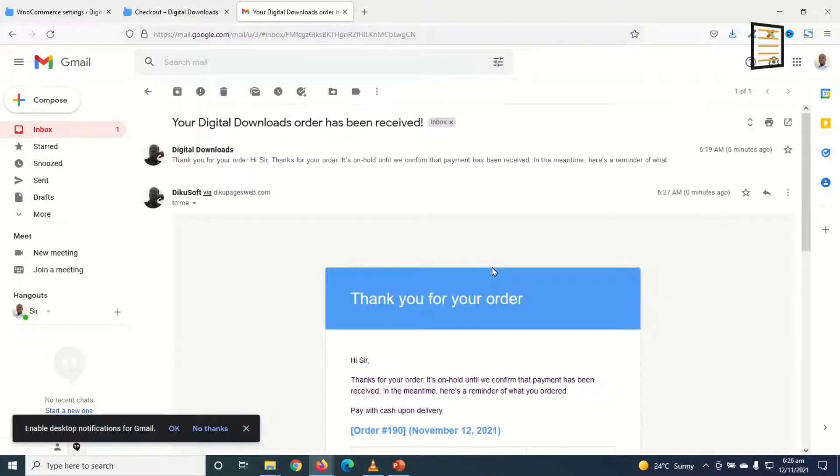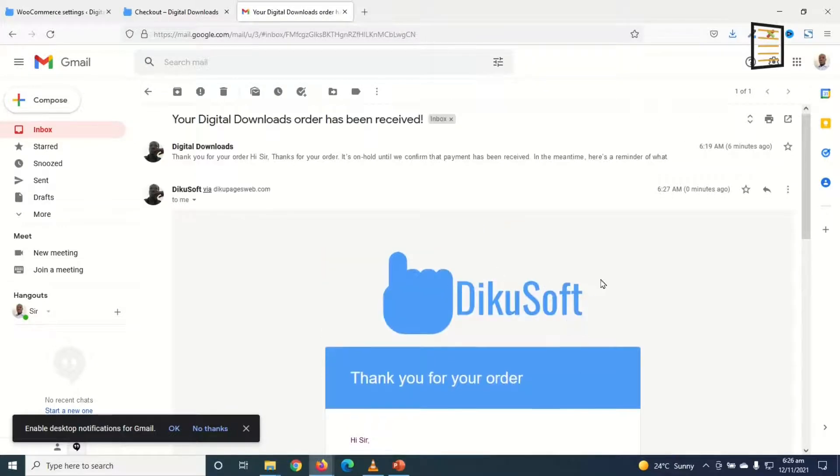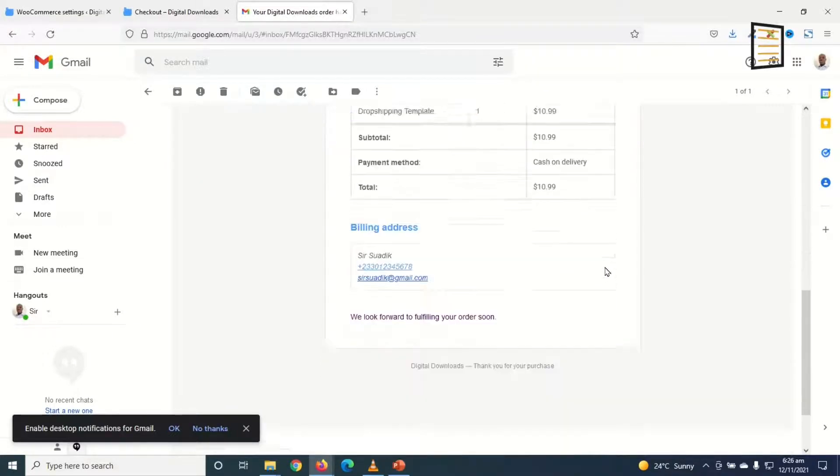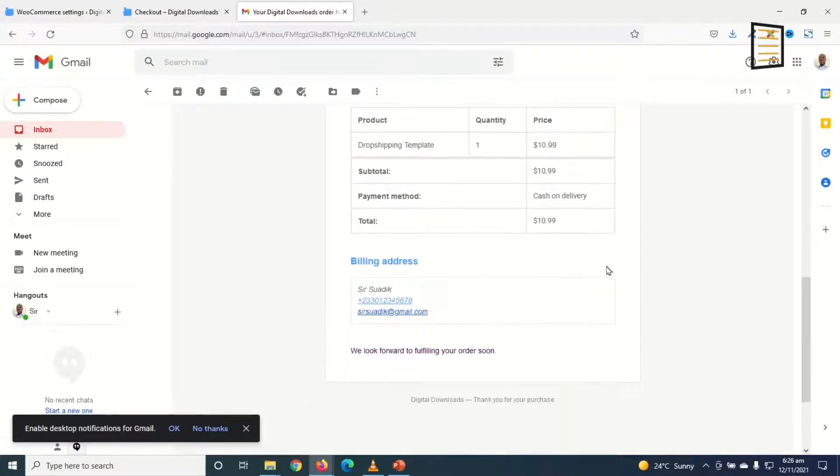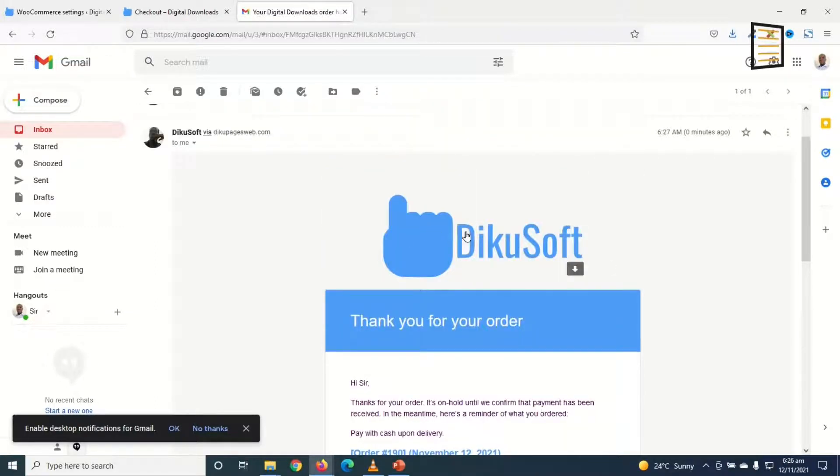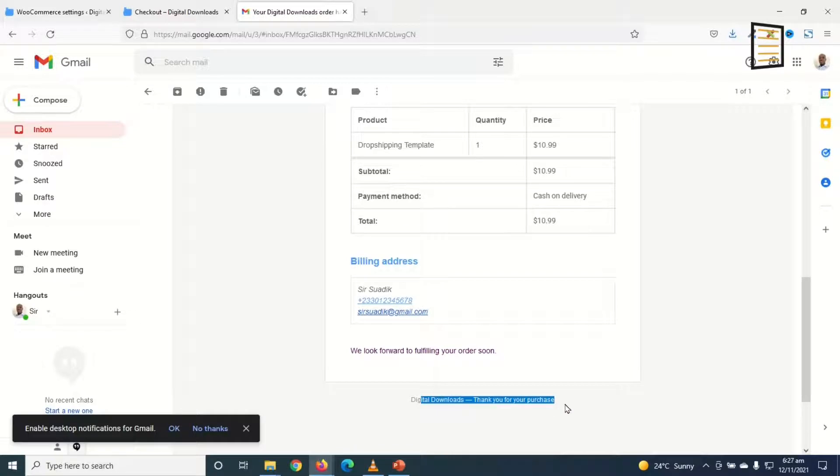I have it right here. And this is how it will look like. Perfect. So I have my logo on top here. And here is the footer message. Thank you for your purchase.